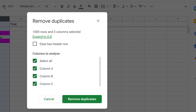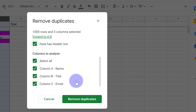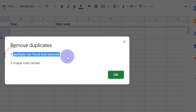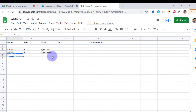In the Remove Duplicates dialog, since there is a header row — Name, Title, Email — we must check 'Data has header row'. Columns A to C are selected. If you want to exclude a column, deselect it, but here we keep all selected. Click Remove Duplicates. The result: one duplicate row was found and removed, three unique rows remain. You can see we no longer have any duplicate rows. This is another way to remove duplicates.